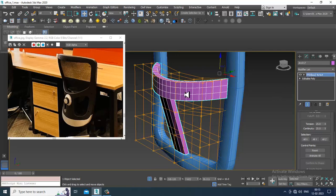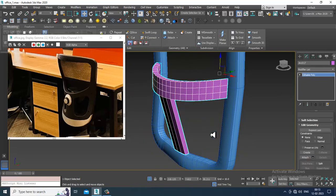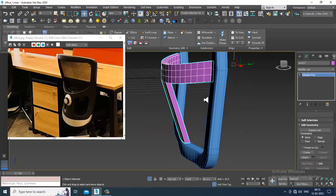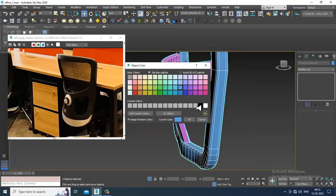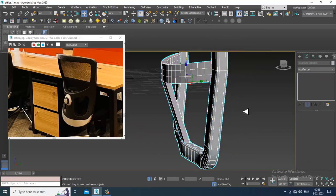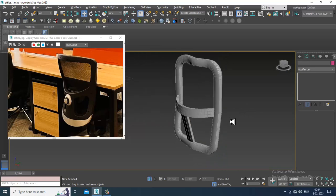Convert to editable poly. You can smoothen it later on if you want — you can do that.